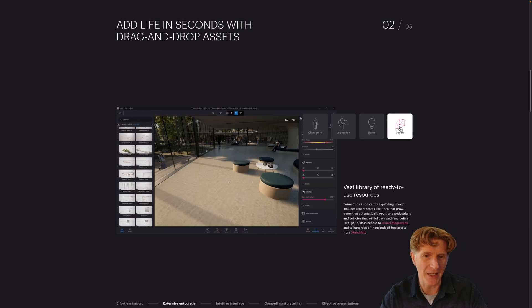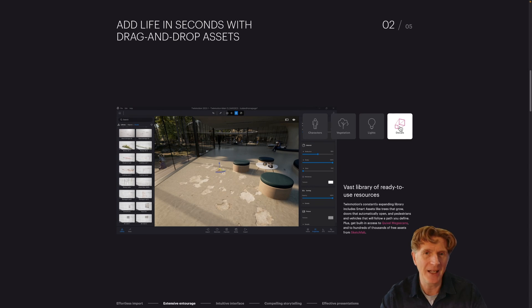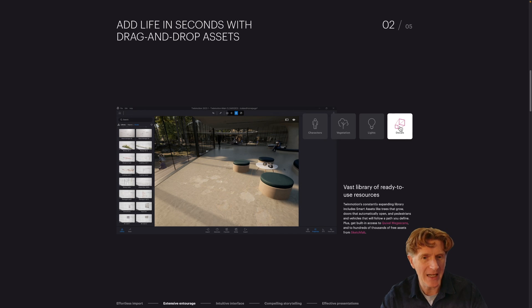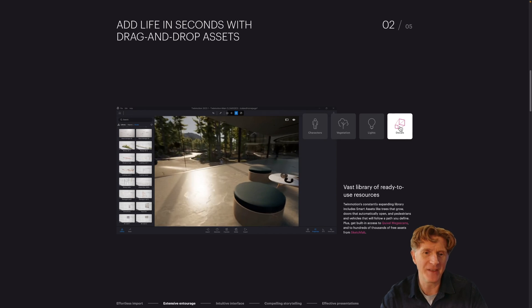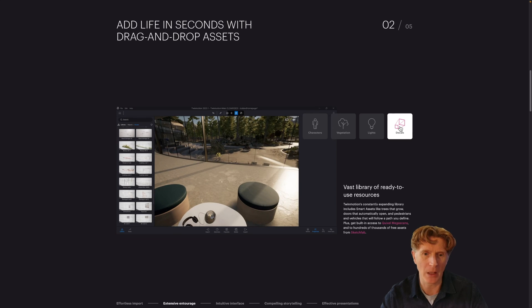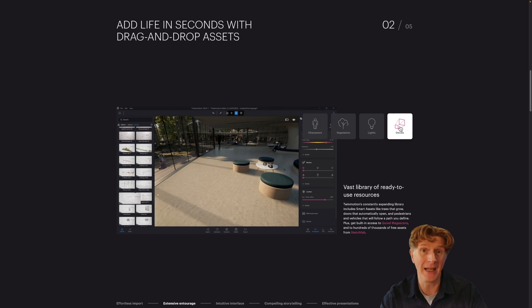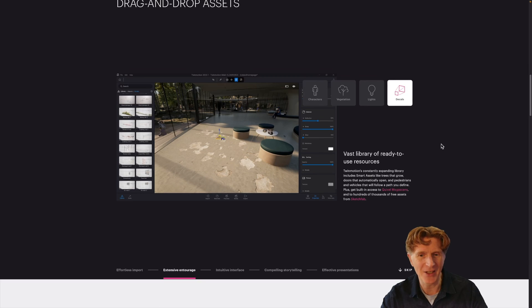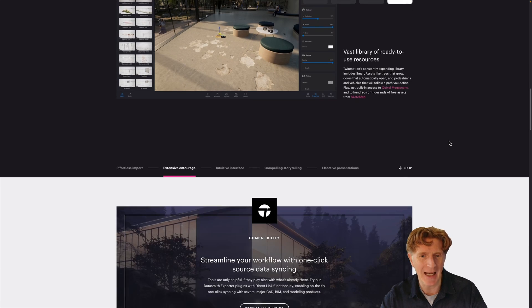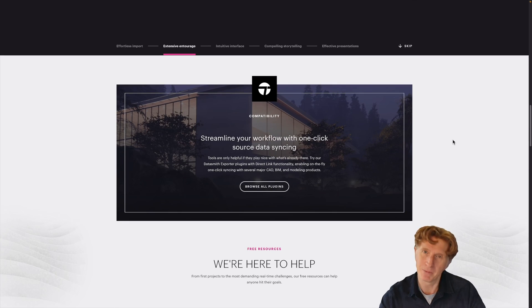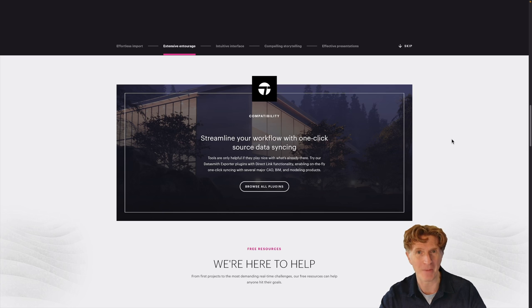And then finally, you've got things like decals. Decals can be things like weathering, staining and puddles, that kind of thing. And these can really add a lot of depth and information to your model without you having to model really complex elements. This is just a tiny glimpse into what Twinmotion offers. Take a look at the videos on my channel for more information.